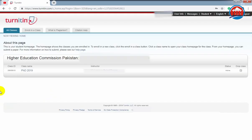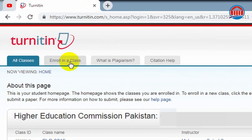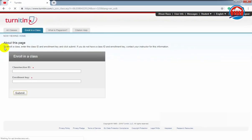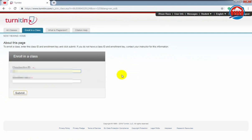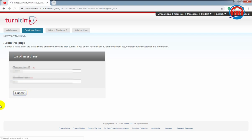After logging in, the dashboard will show up. For checking your plagiarism report, you have to enroll in a class by clicking here. For enrolling in the class, you have to provide a class ID and enrollment key given to you by your institute or your teacher. If you don't have a class ID, please don't enter any random number here and contact your instructor.